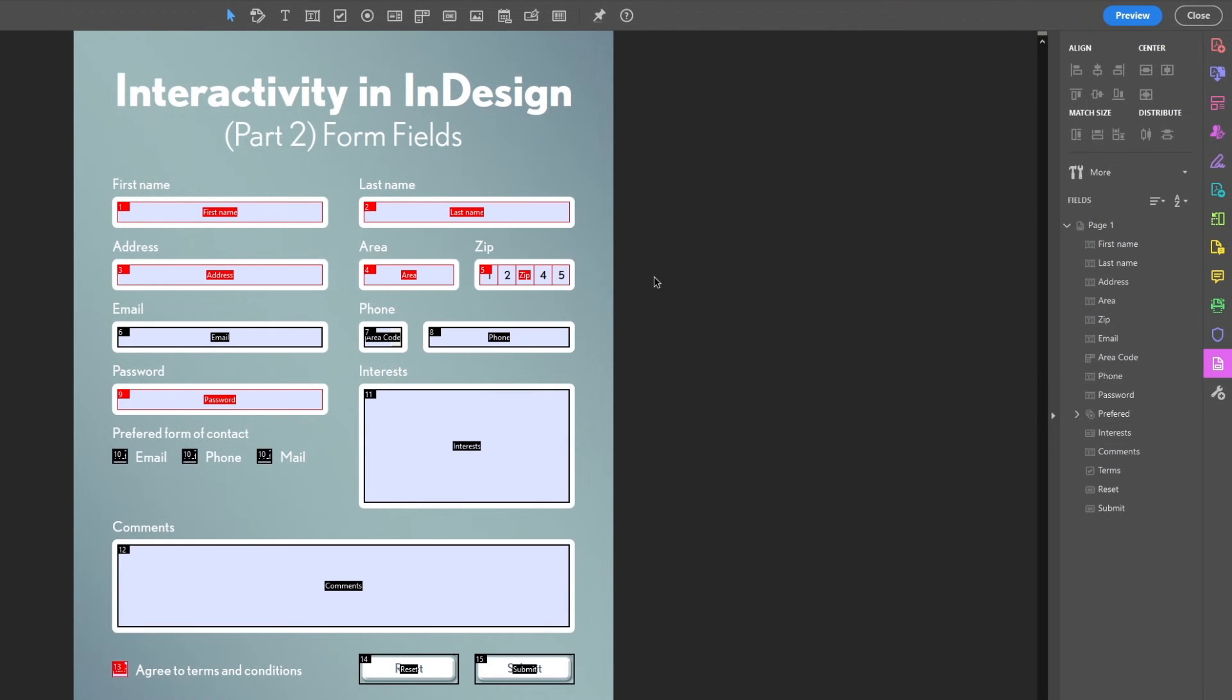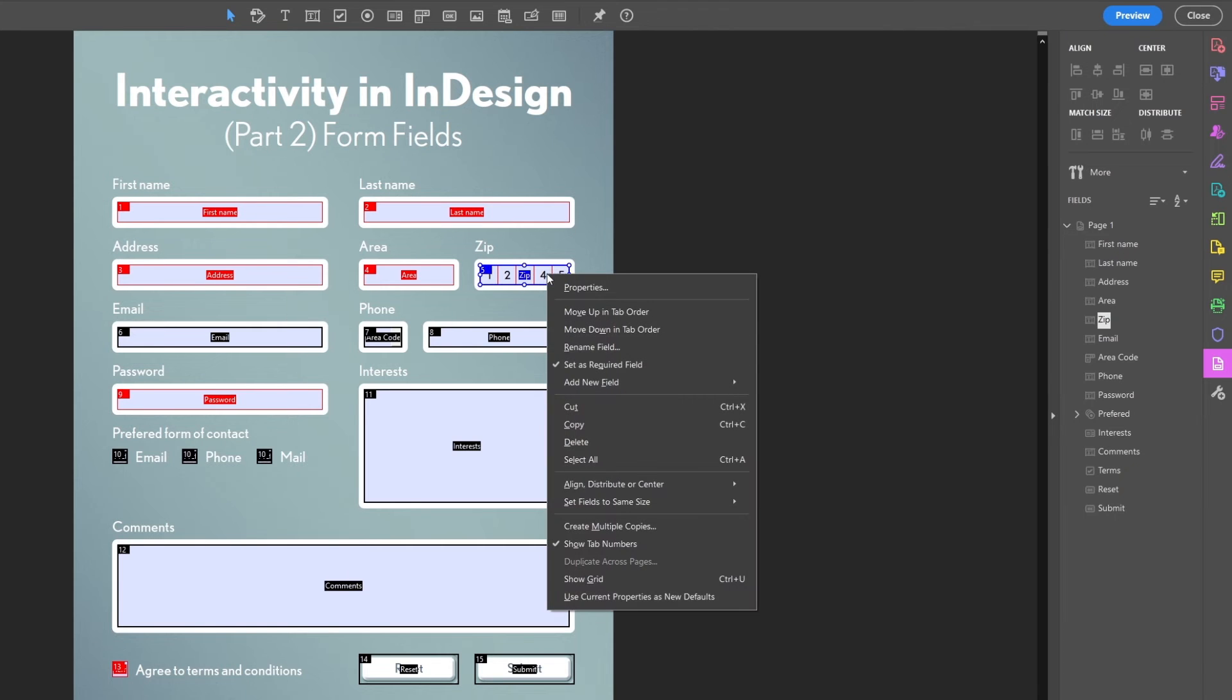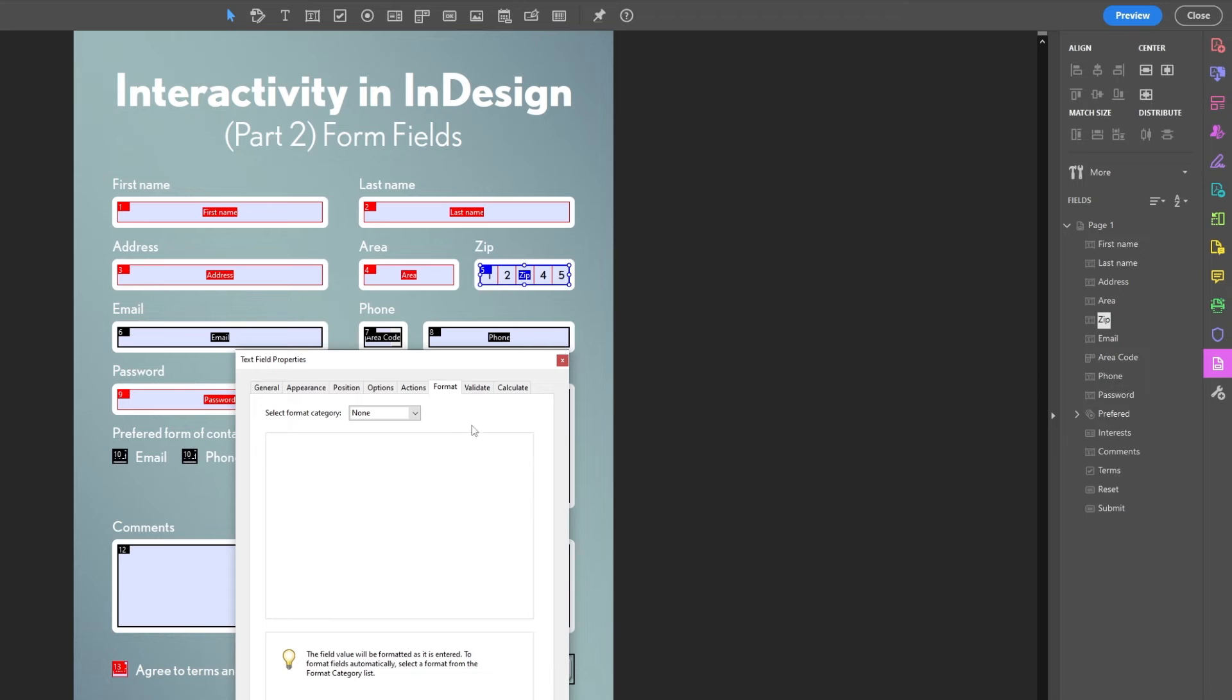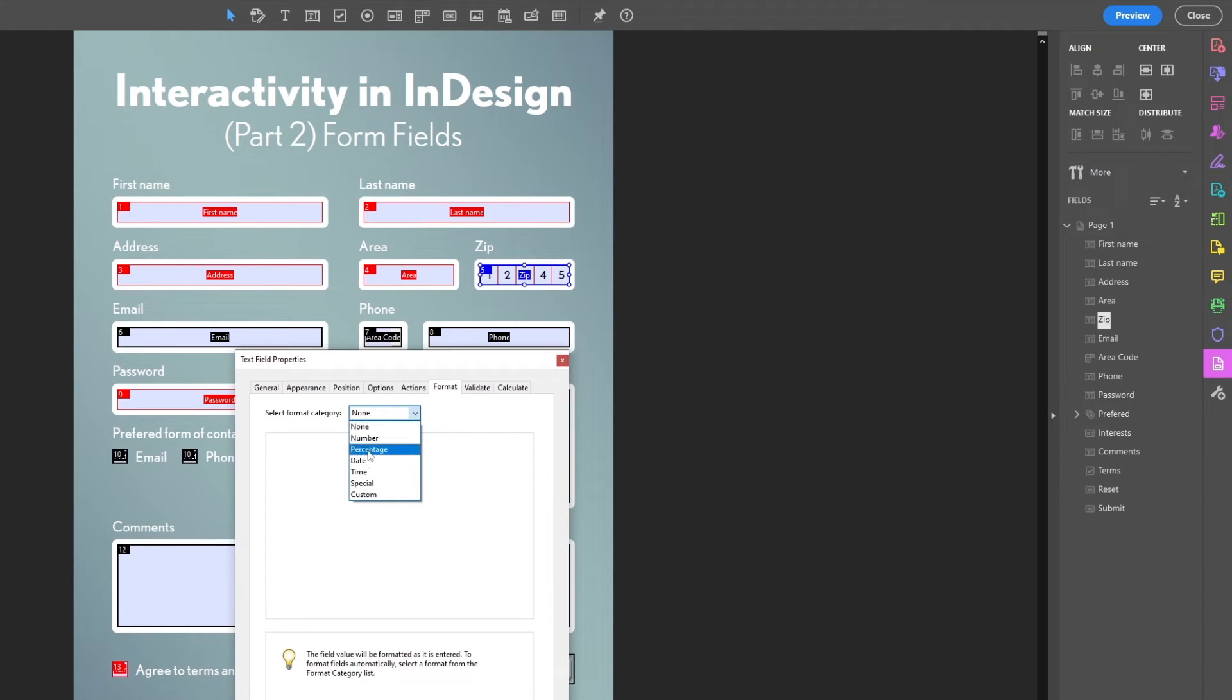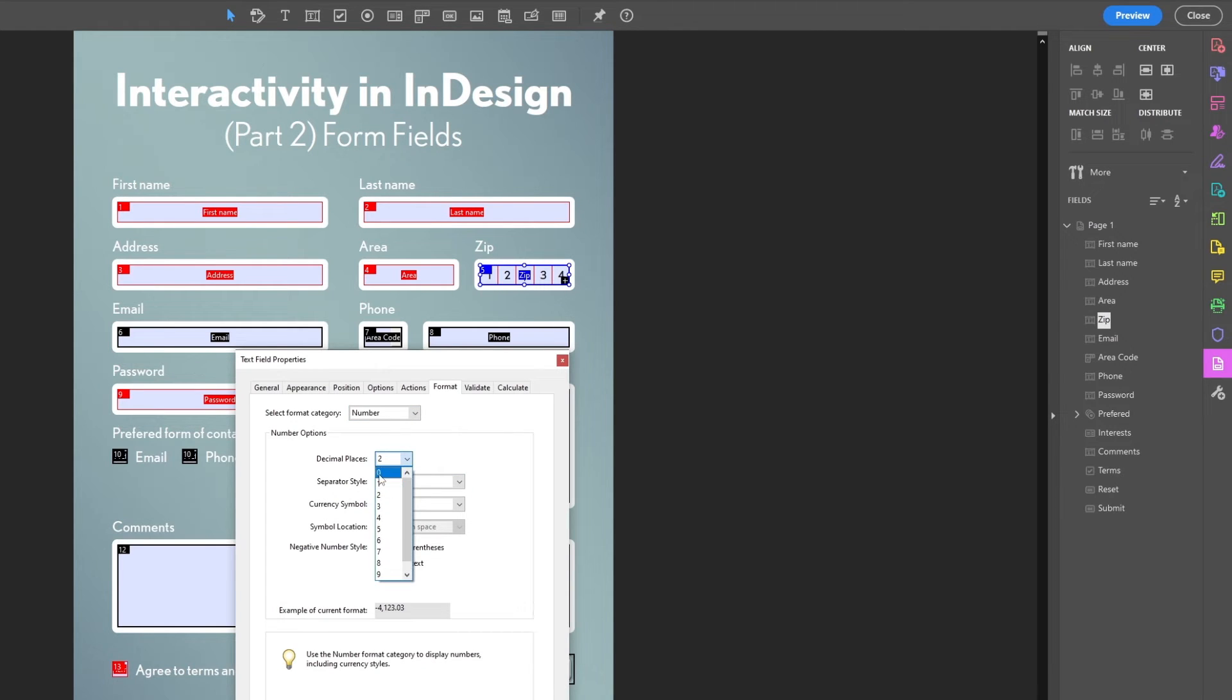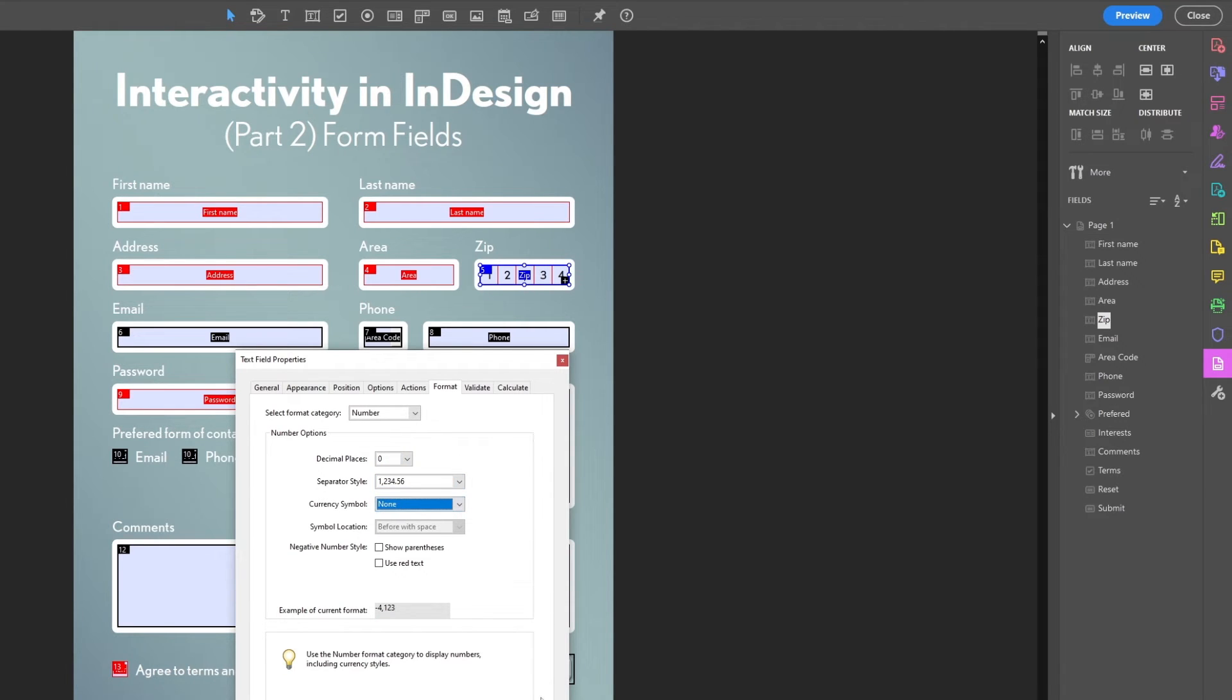Feature number four: in the zip code example that I just showed, another thing that might be nice is to only allow numbers, and this can also easily be done. Simply go back to the properties and find the format tab. And here in the list we can select the data format we want the field to have, in this case numbers. And there are options for decimals, we don't want any. And there are also options for separators, units, etc., but in this case we won't be needing any of that.